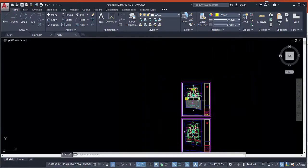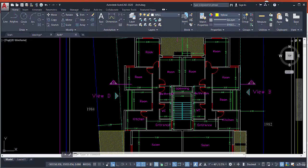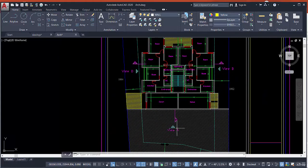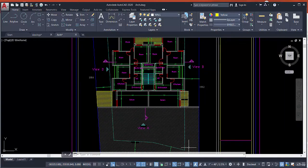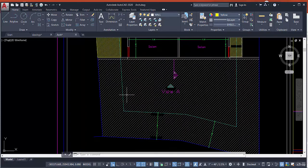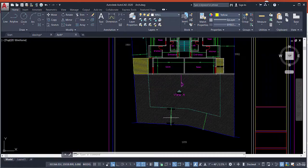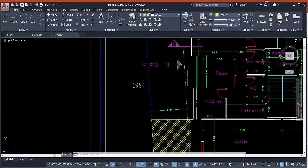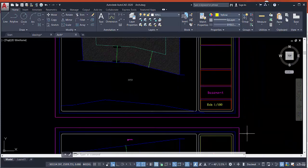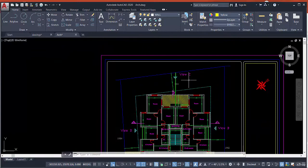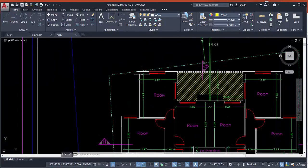In the basement we have: room, bathroom, WC, entrance, kitchen, and salon. We can see view A, view B, and view C, with dimensions. We have the site limit — the limit of the building — and the dimension from the limit of the building permit to build on. We also have the name of the shell, the name of the drawing, and many other details. We will show how to draw the walls, openings, doors, stairs, and all 2D elements.